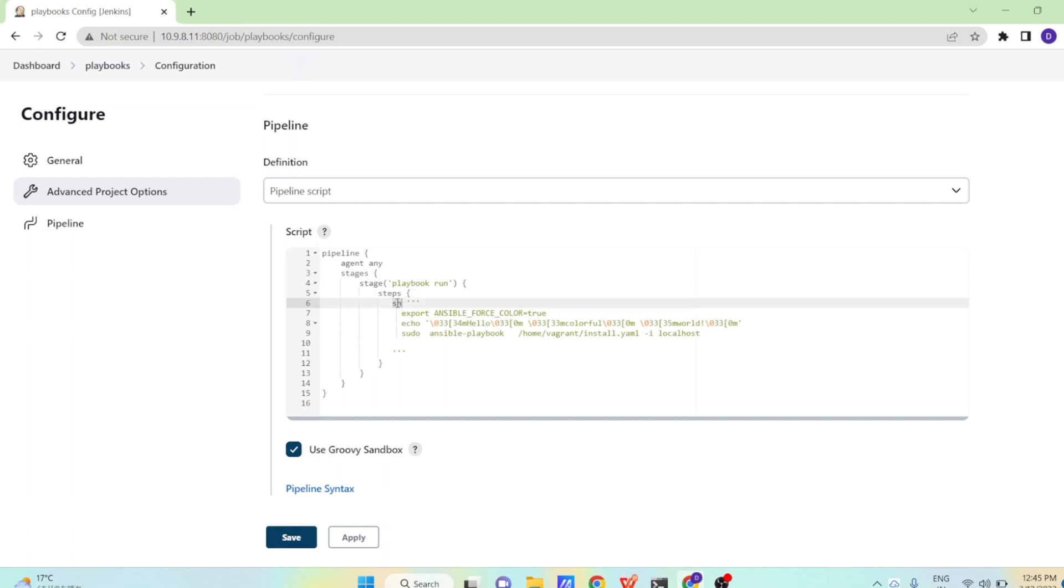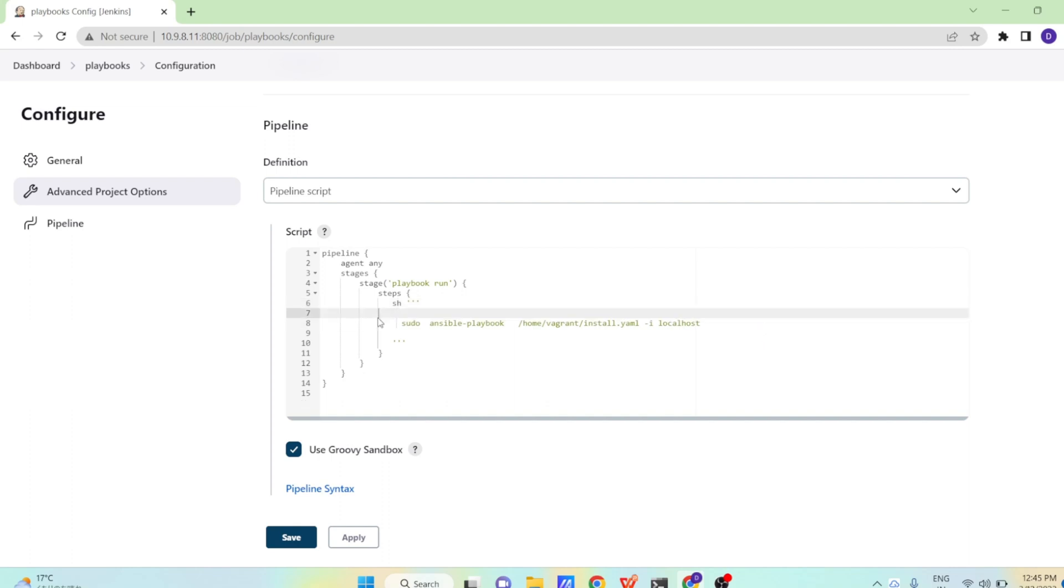So how to run a shell script? We are having sh command and triple quotes here and closing the triple quotes. And here we have written something for color. So remove the color part.